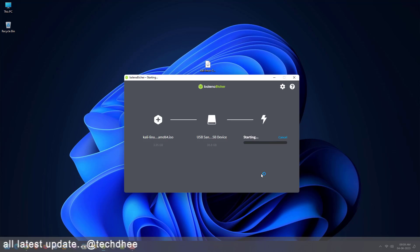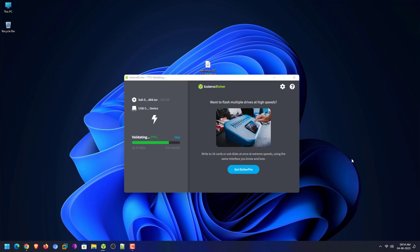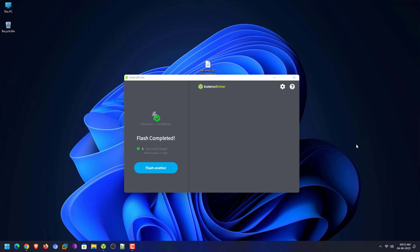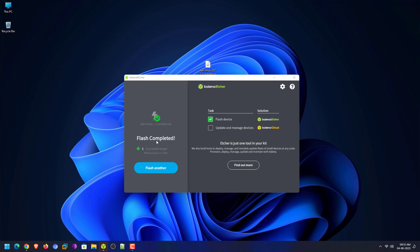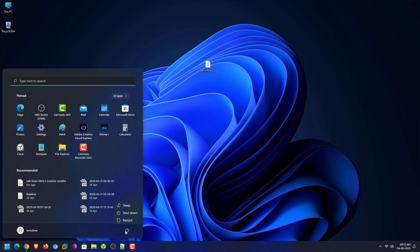Balena Etcher is a free and open source utility used for writing image files such as ISO and IMG files, as well as zipped folders, onto storage media to create live SD cards and USB flash drives. Balena Etcher will now make your USB bootable. If you want to know how to make a bootable USB drive on macOS and Linux, please leave a comment below. Now reboot your system and boot from the USB drive.